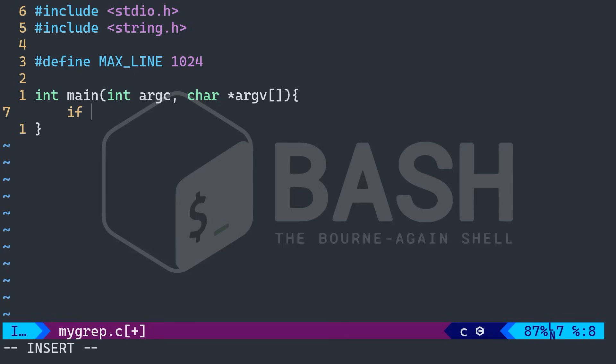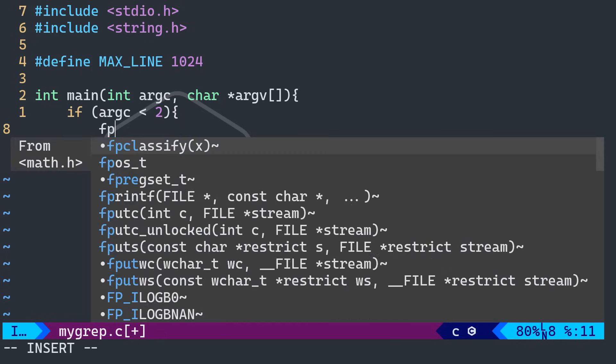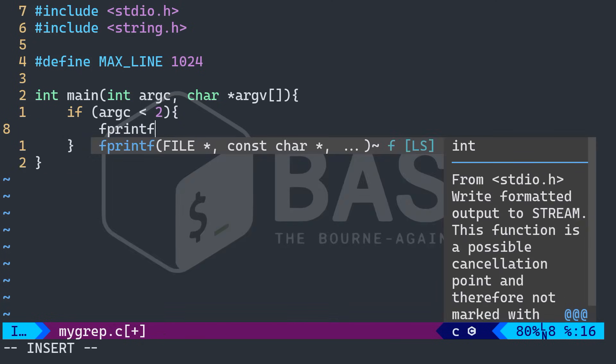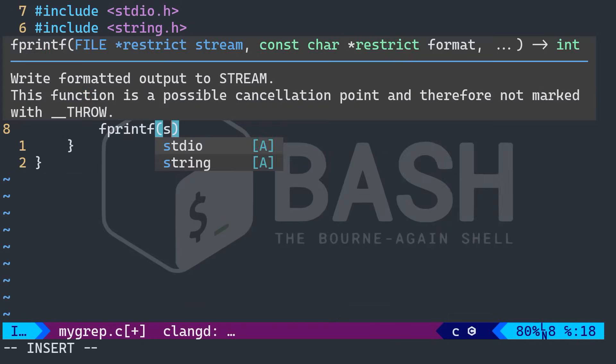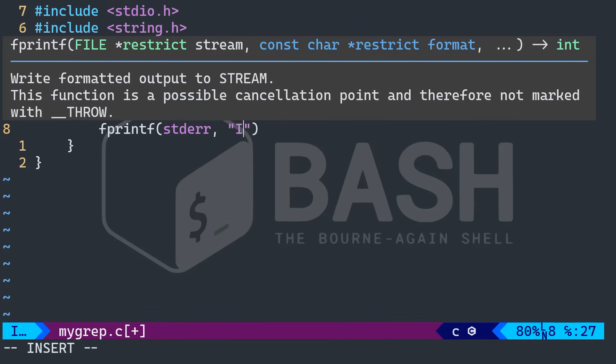So I'm going to say if argc is less than two, in that case, I will fprintf, and I want the standard error. And we're going to be polite here, we're going to say usage, percent sign s, pattern file.